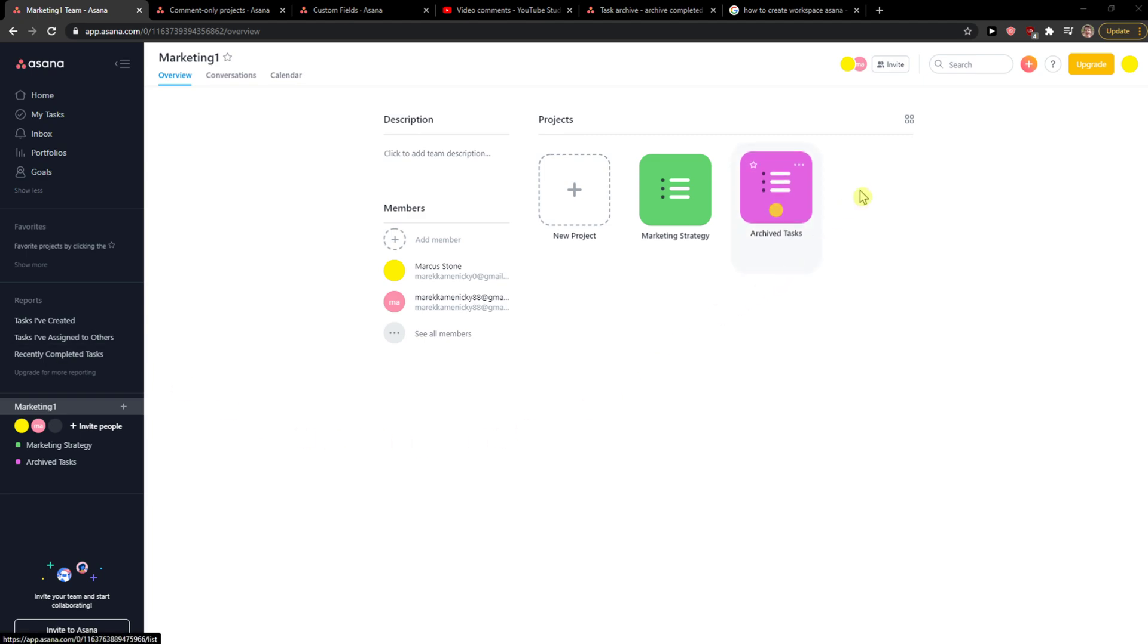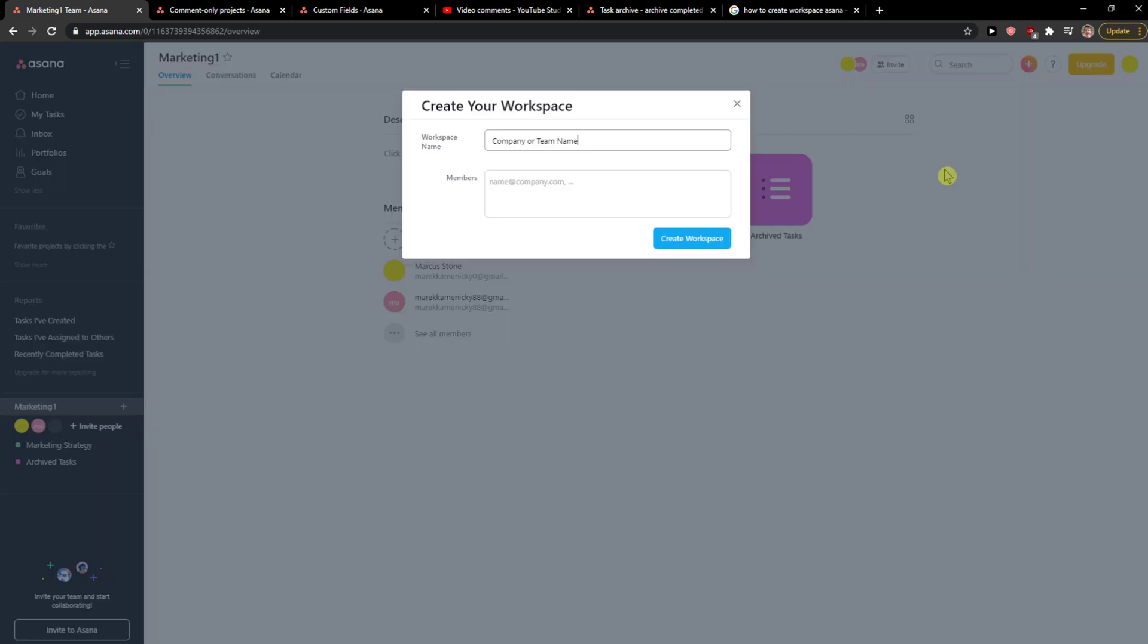You just go to the top right corner, click your profile, then more, and then you're going to see here 'Create New Workspace'.